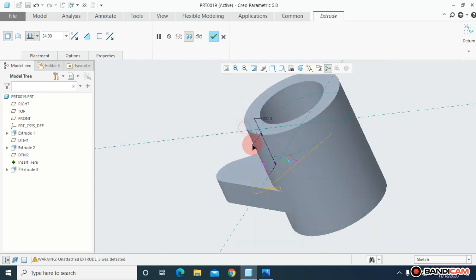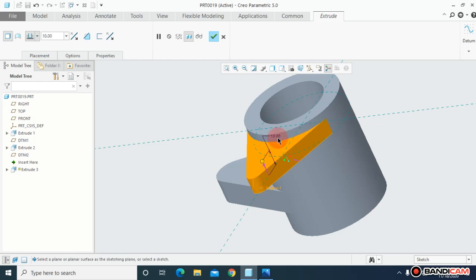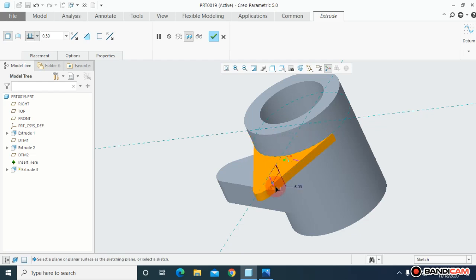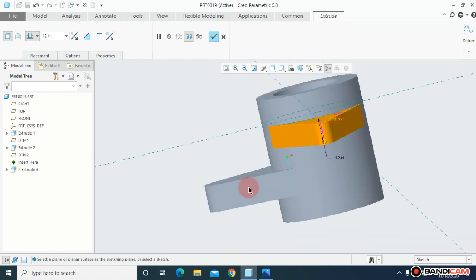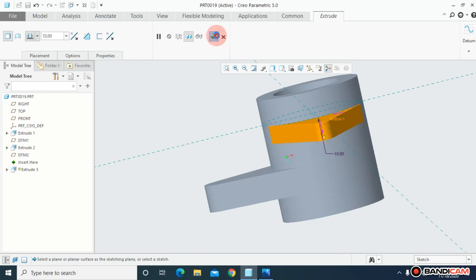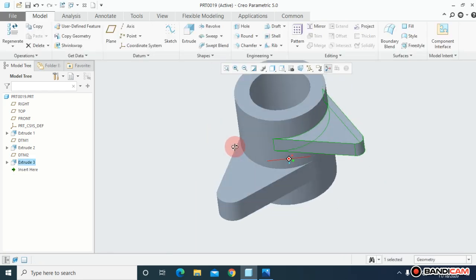This time I'm going to dimension it. This width is 10, and just say OK.